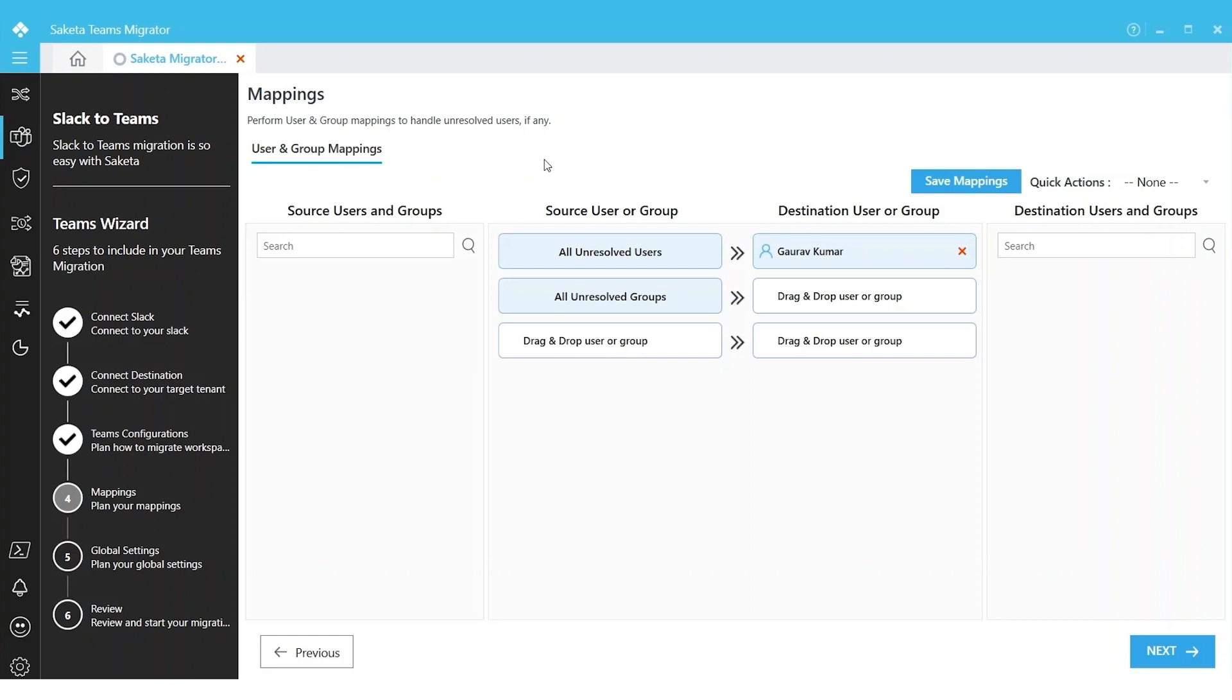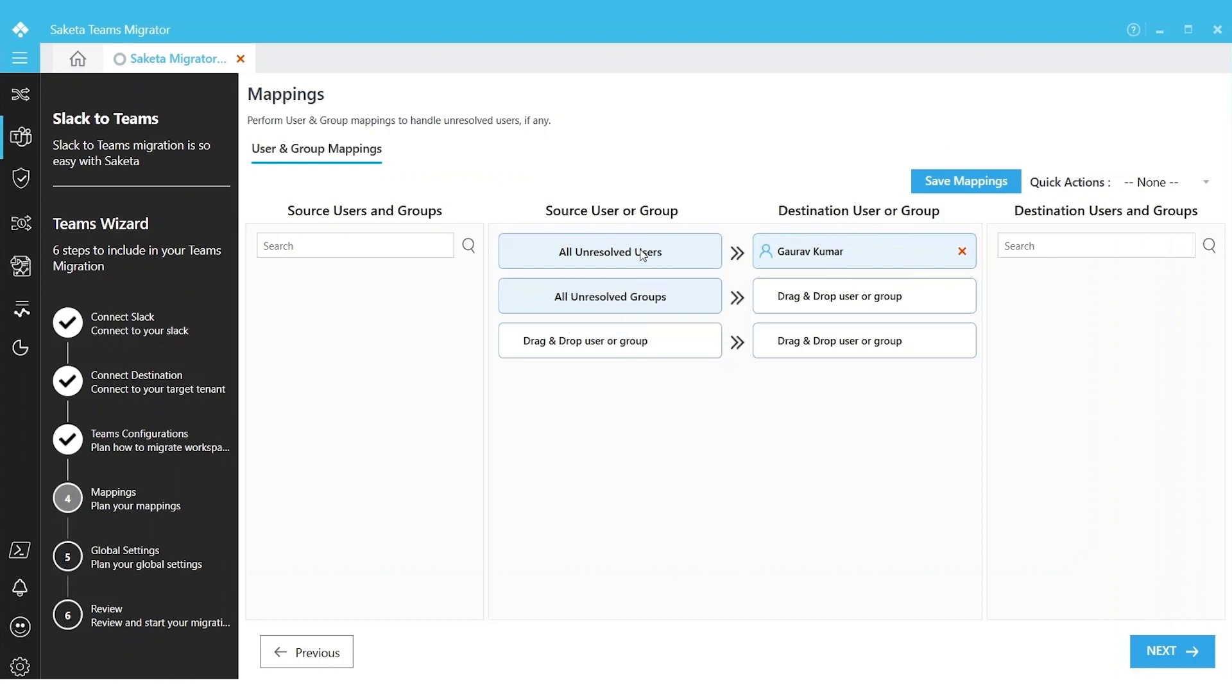Instead of files getting failed, they will be migrated with the metadata information of the mapped user. You can search for any service account and you can map with All Unresolved Users to automatically handle each and every user who no longer exists in the destination environment.